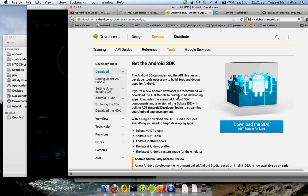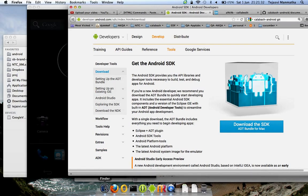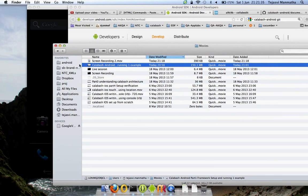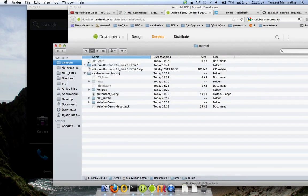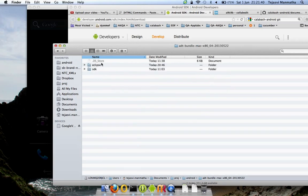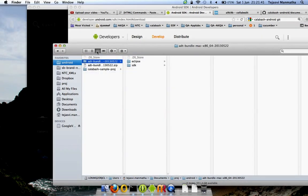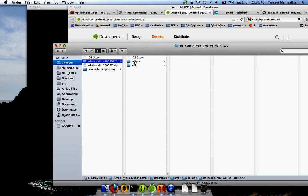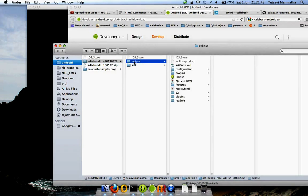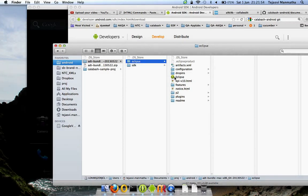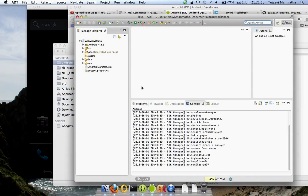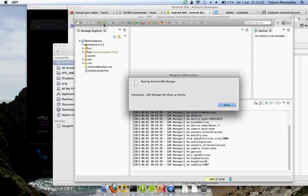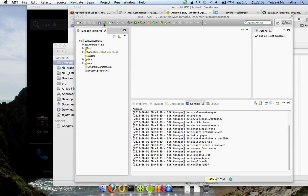When you download that and extract it, you go into your Android folder. I've already extracted it. You can see Eclipse and SDK, these are two folders that came along with that bundle. Eclipse is a pre-configured Eclipse which has a link to the Android tools. If you launch this Eclipse, you should see something like this with Android SDK Manager and Android Virtual Device Manager.